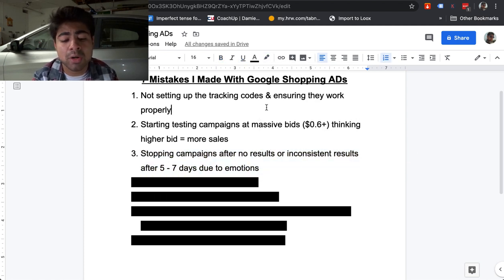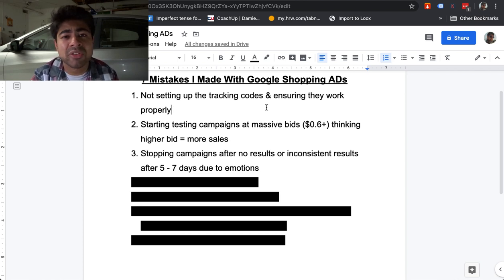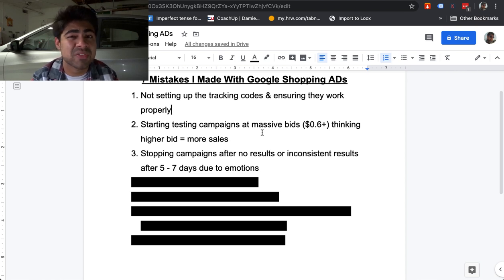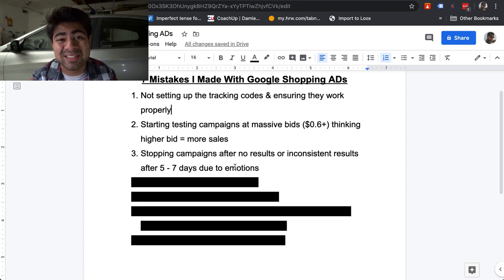Let's move on to mistake number three: stopping campaigns after getting no results or very inconsistent results for a short period of time, specifically five to seven days, due to my own emotions. When it comes to business, I've come to realize you should not be making decisions based on how you're feeling on a given day. All of your specific decisions should be based on the data you're seeing. This is something I really struggled with in the beginning, and I sometimes still struggle with today. What I would constantly do is after five to seven days of a testing campaign getting no results — maybe zero sales — I would simply go into my Google ads account, shut off that campaign, and restart it, thinking restarting would jumpstart the campaign and make it start getting sales.